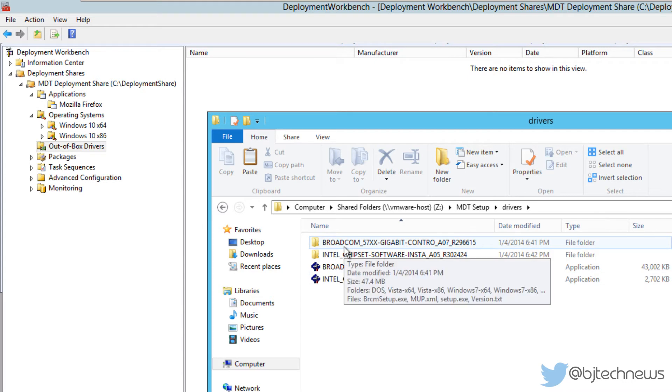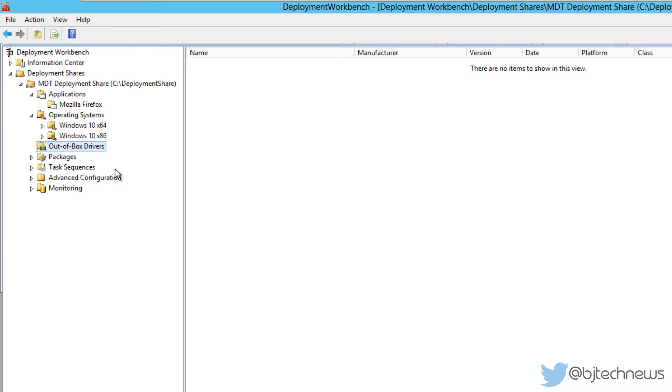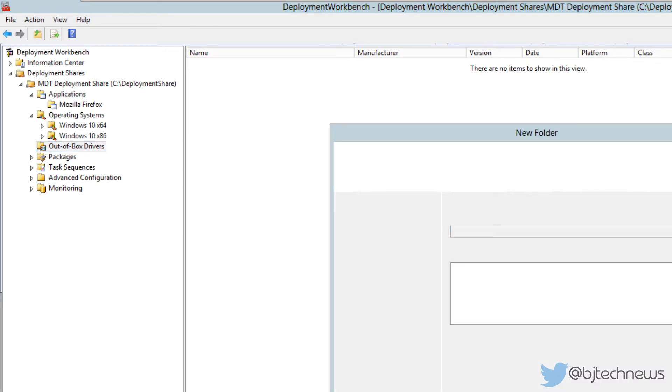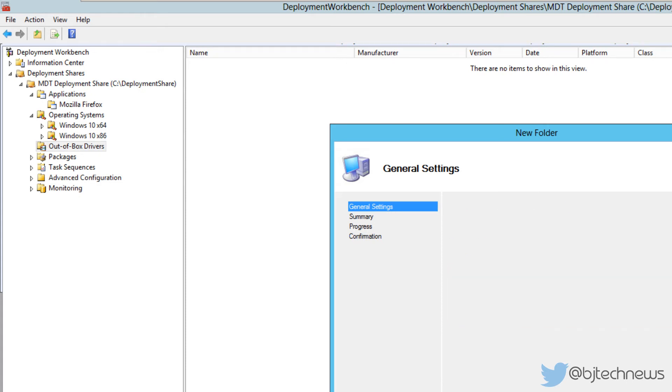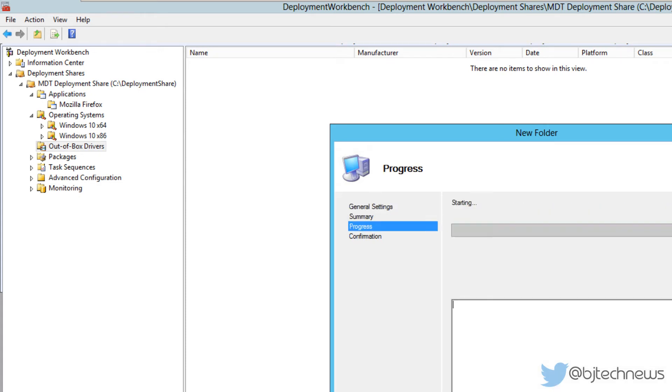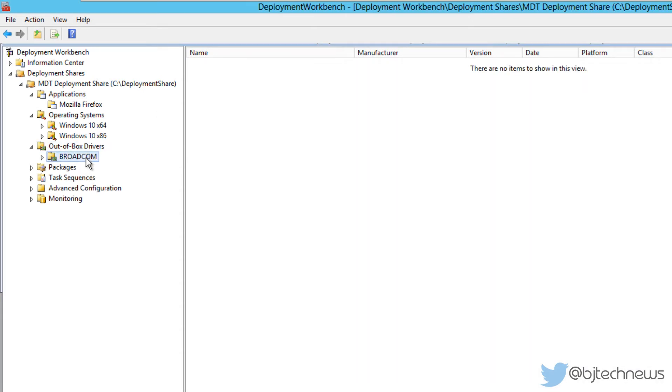Optiplex 9010, or you can do it by vendor. It's really up to you. I'm going to create a Broadcom folder because that's the kind of drivers I'm going to import. Let's create a new folder. I'm going to call it Broadcom. You could give it a comment. Let's hit next, hit next, and finish.